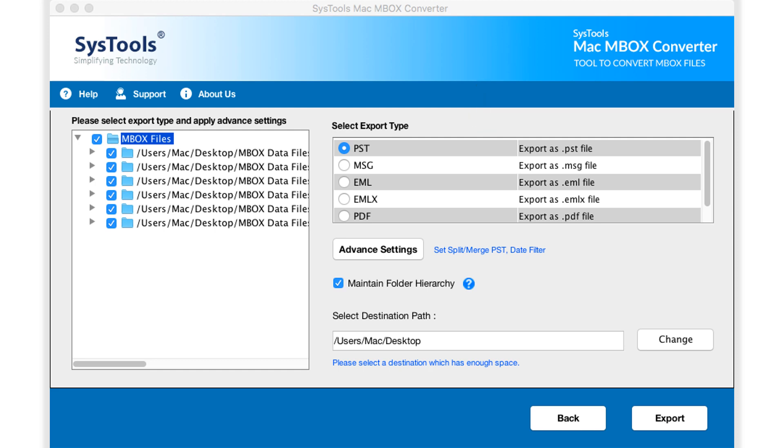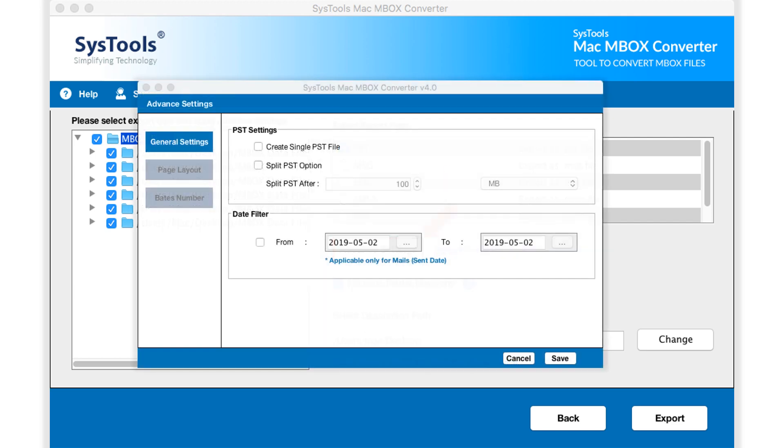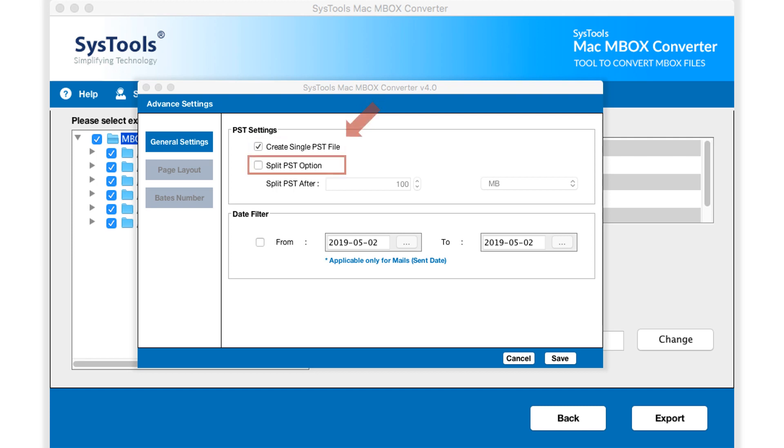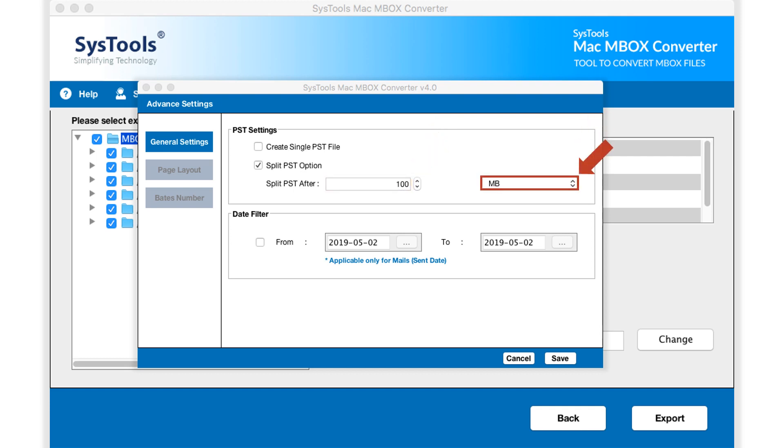Hitting advanced settings button pops up another window to choose advanced PST settings. You can check create single PST file option to create single PST file output. And the split PST option lets you split output PST file according to specific size mentioned in either MB or GB.